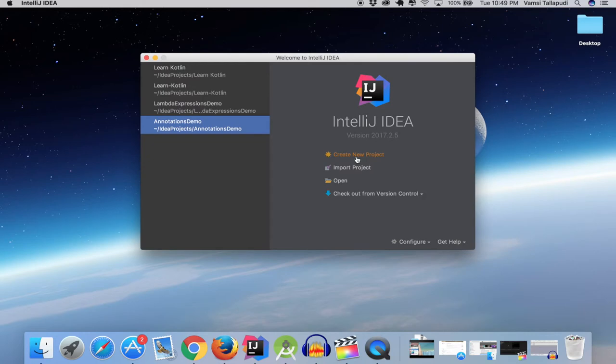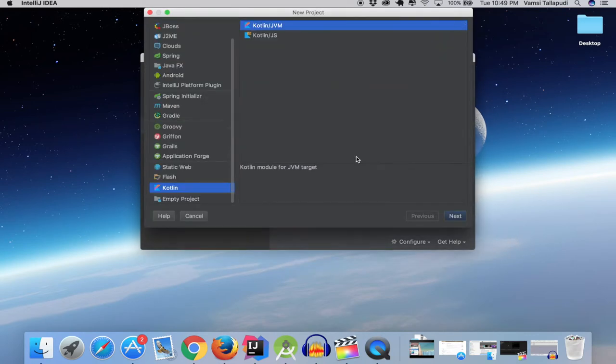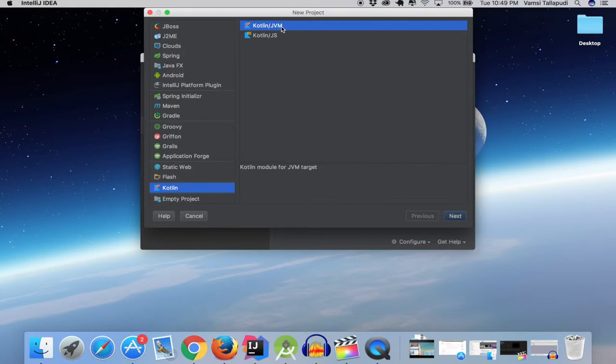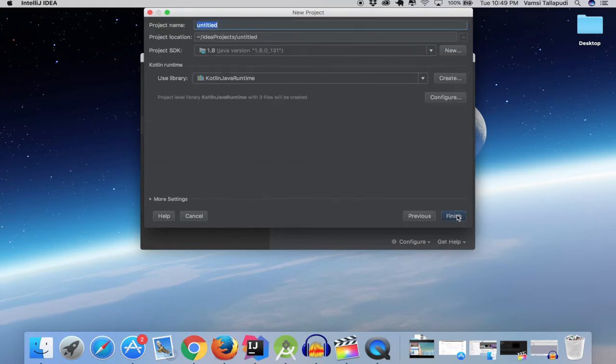So let's click on create new project. Make sure you select Kotlin, Kotlin slash JVM and click on next.